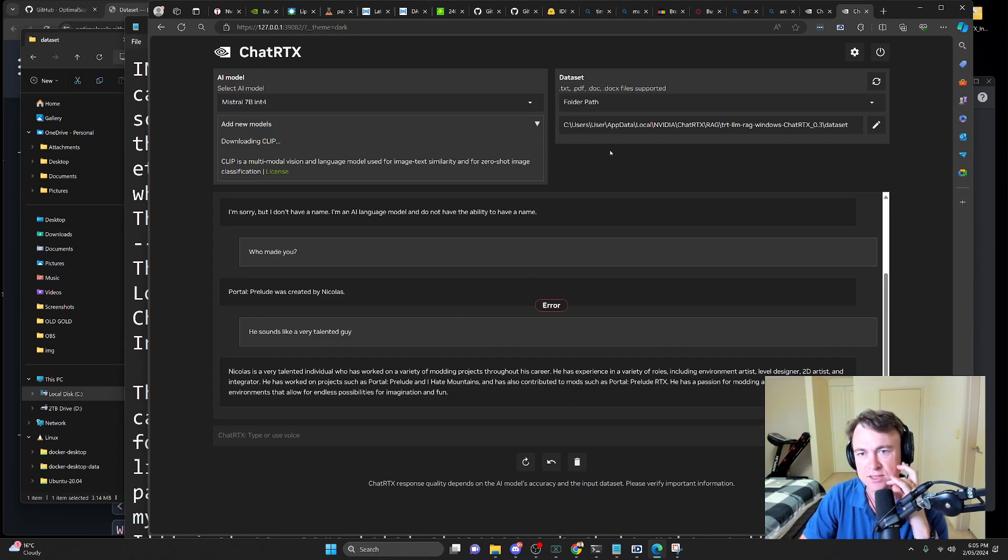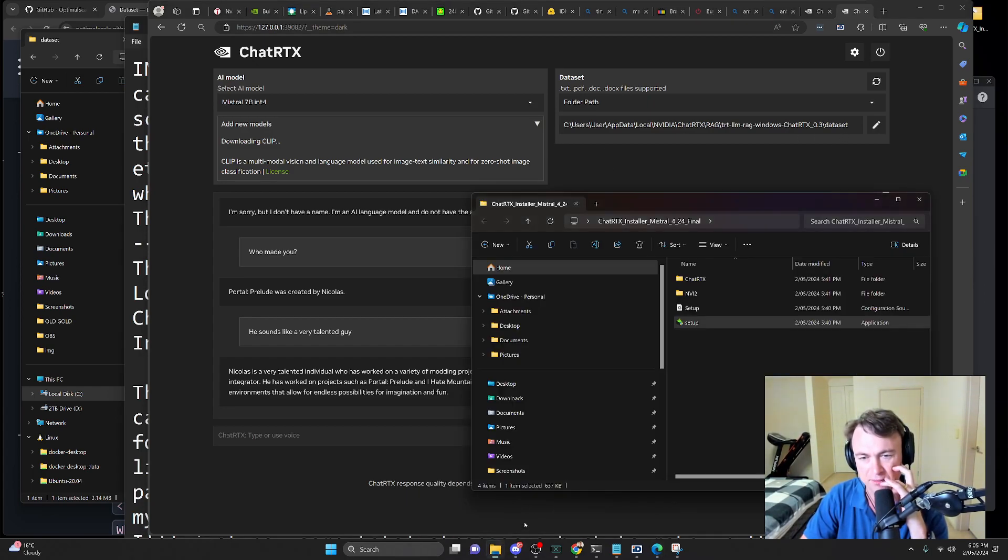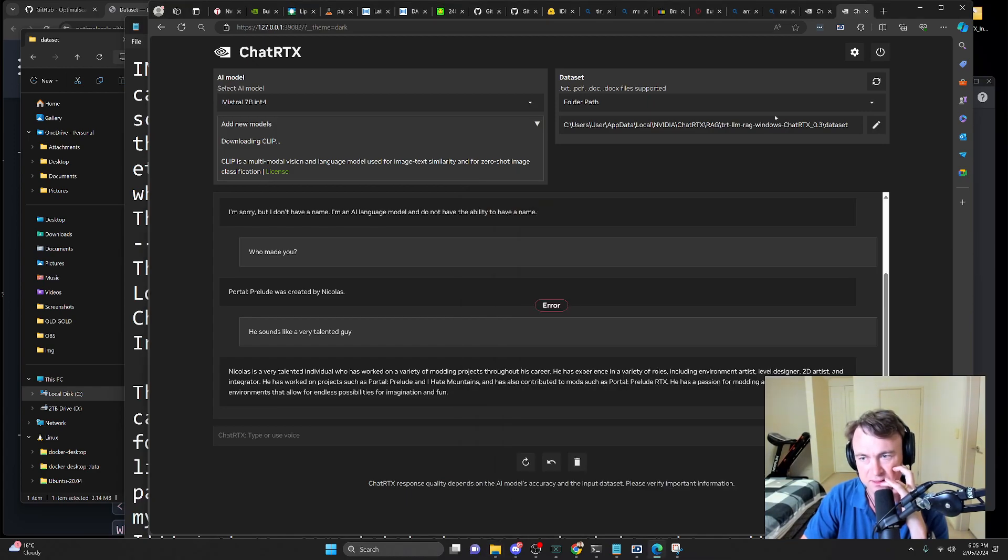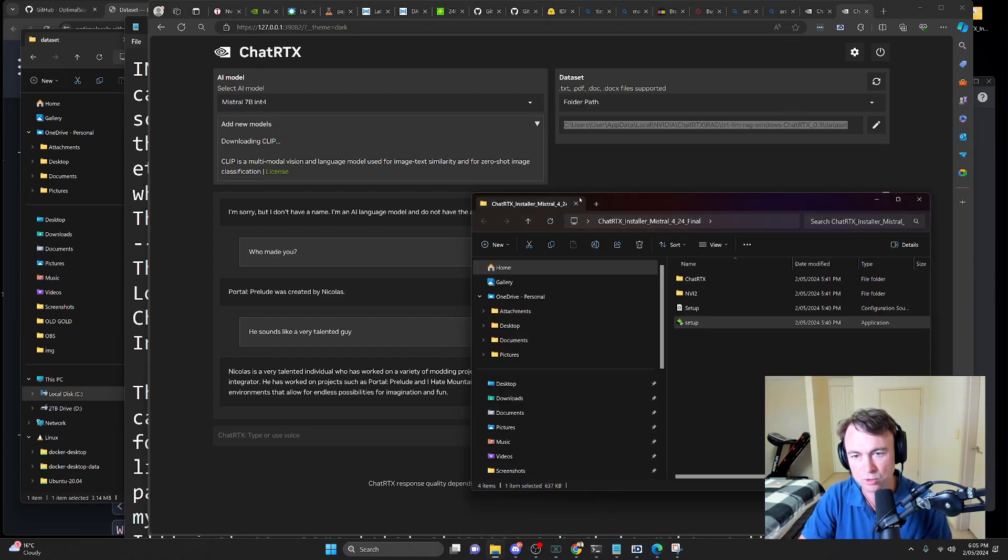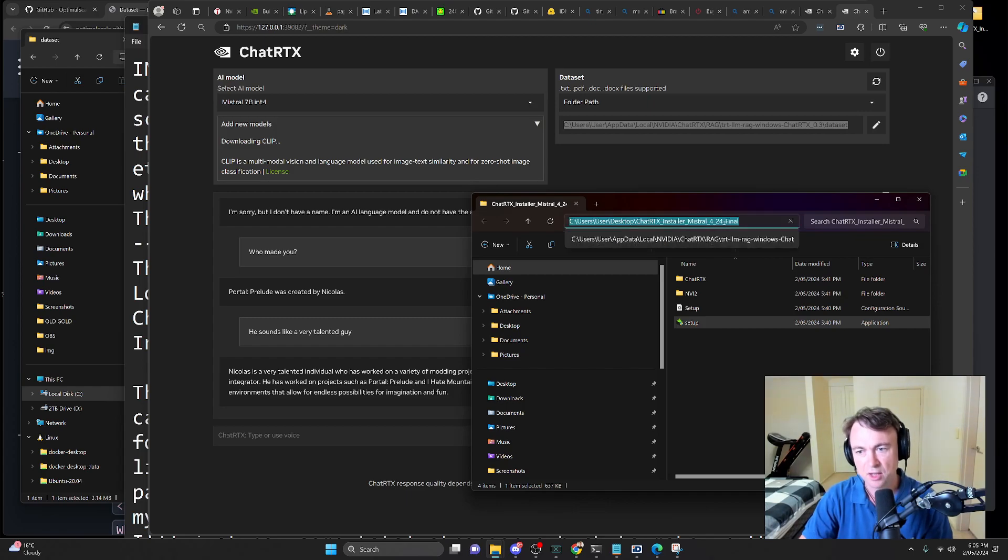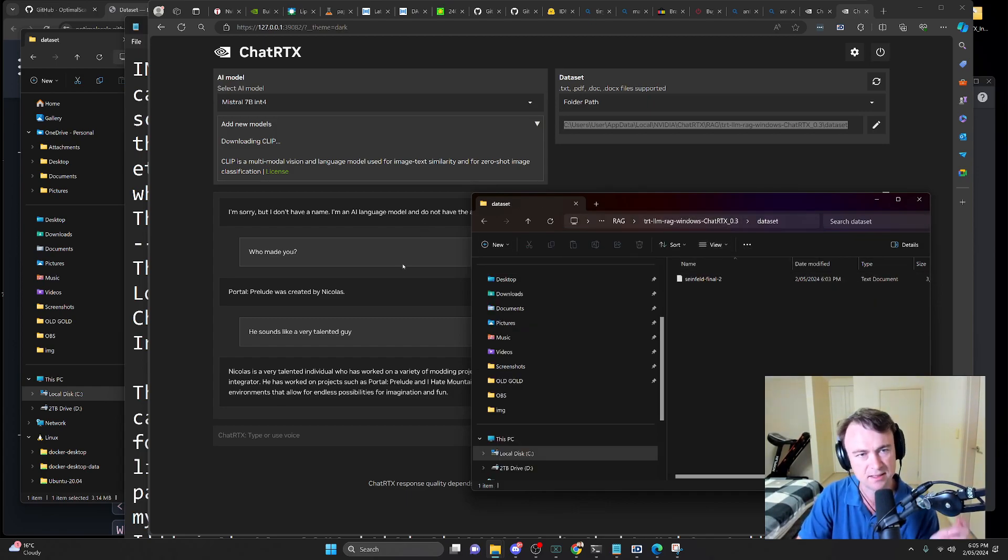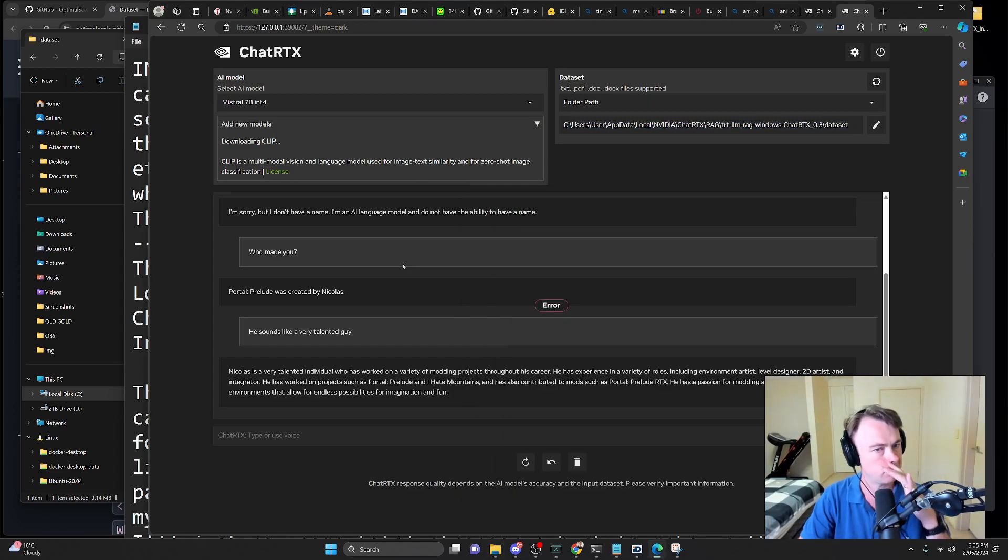Now, it's interesting because obviously it's getting this data from whatever was in the data set before. What I've done is replace their data set with all of the scripts of Seinfeld. And so, what I thought I might do is actually test ChatRTX with some Seinfeld trivia, because why not? Sounds like fun.